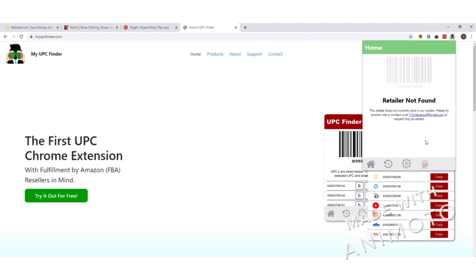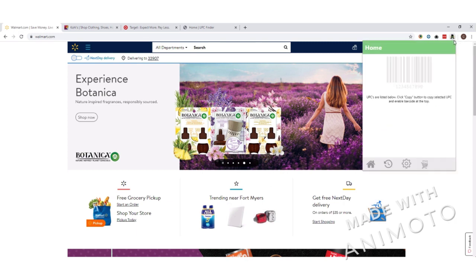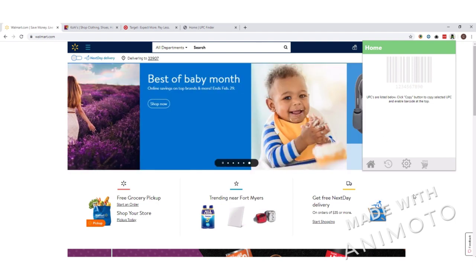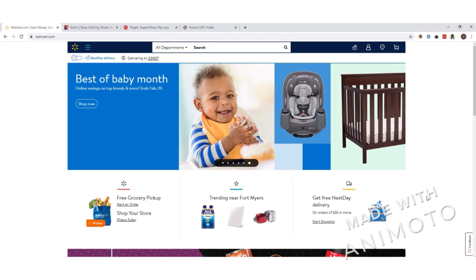The last thing we need to cover in this tutorial is how to look up your first UPC. The first website we're going to go to is walmart.com for this example. Now if you try to click on this extension while you're on a main page like this, you'll notice that really nothing pops up, and that's due to the fact that there are no UPCs available on that page based on the criteria we have set for this retailer.